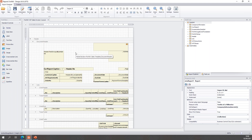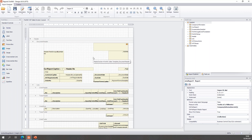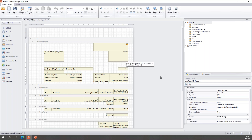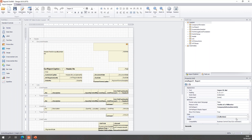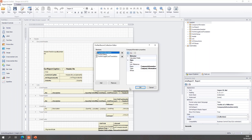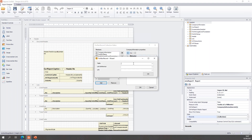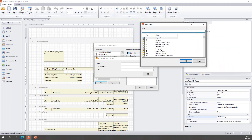The first thing I want to do is get the sales order header information and display it on my document header. The sales order header is a single record with a one-to-one relation with my posted sales invoice, so I should be able to use a JavaScript record in Fornav to get the related information. To create the JavaScript record, I can find my report properties and open my records collection, where I have the standard Fornav setup. I will create a new record, get the wizard, and find my table — the sales header table, which is number 36.